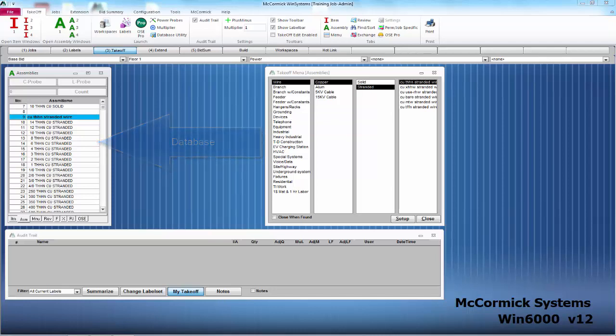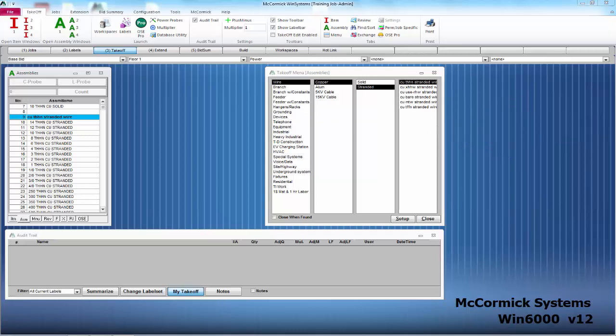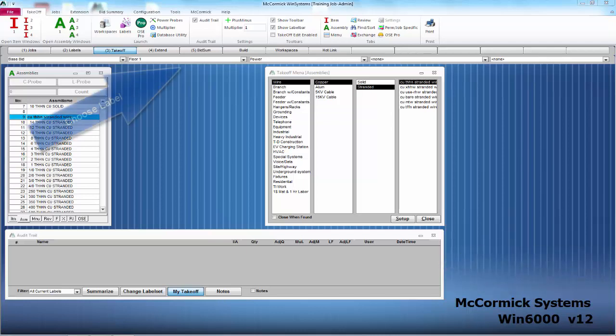On the right you will notice your menu. This is where you will locate all of your database items. And finally on the bottom is your audit trail. This is where we record all of our takeoff.